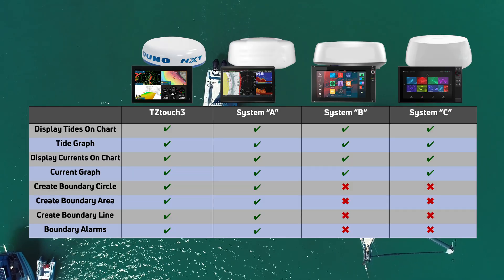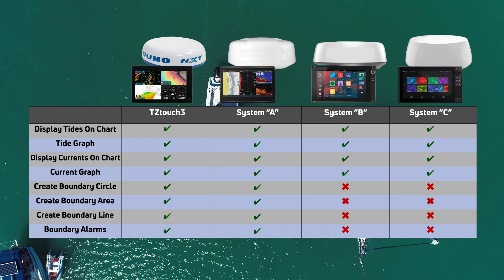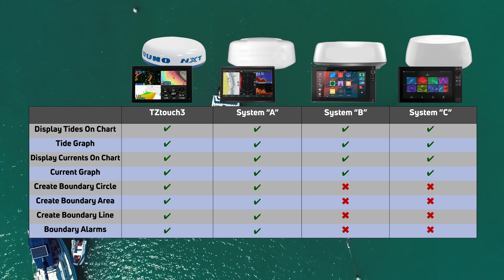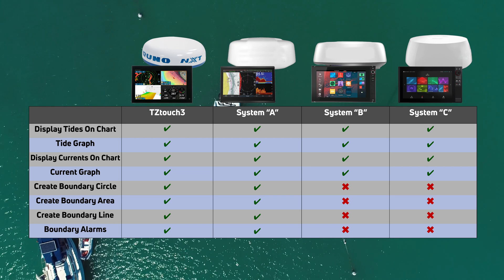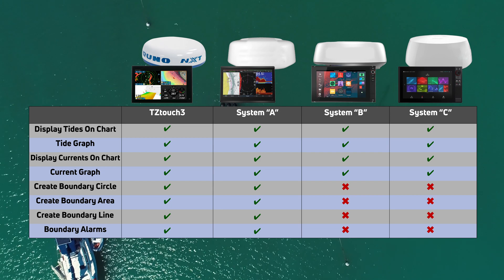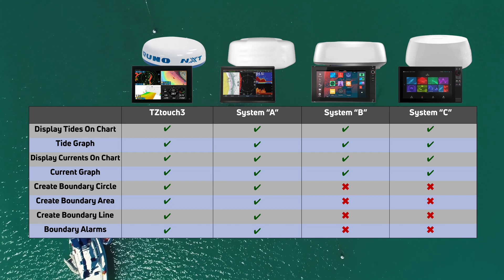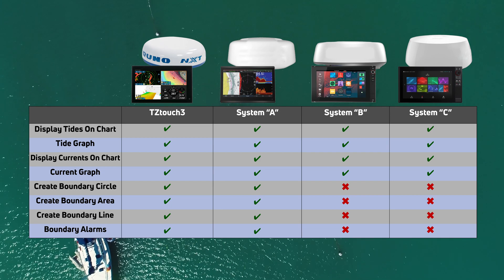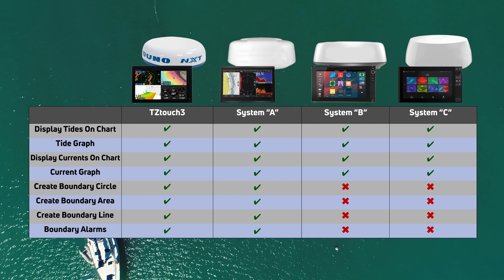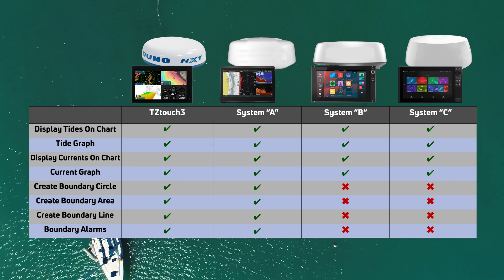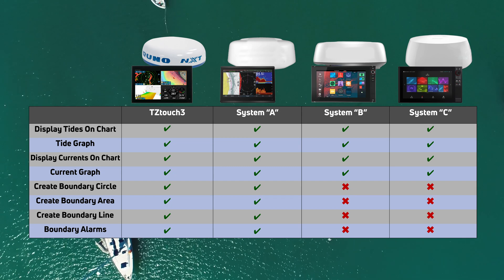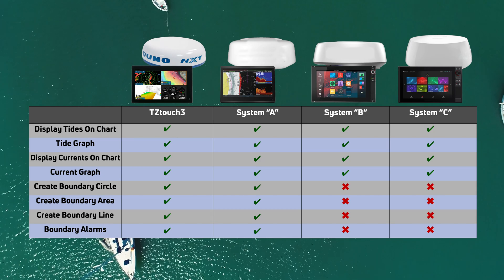All four systems are able to display tides and currents. But TZ Touch 3 makes it really simple with an edge swipe from the right side of the screen or a tap of the icon on the chart. Both TZT3 and System A are able to draw dedicated boundaries, while System B and C do not have that capability.